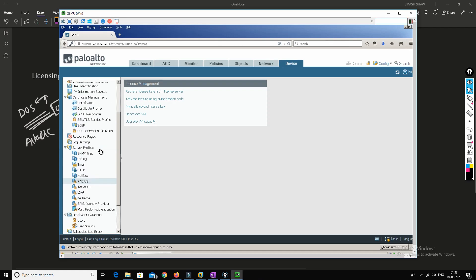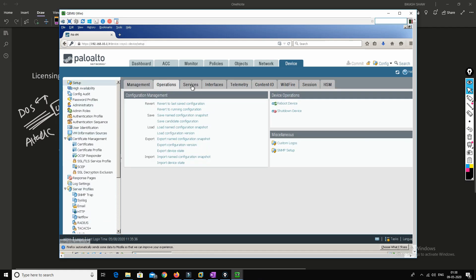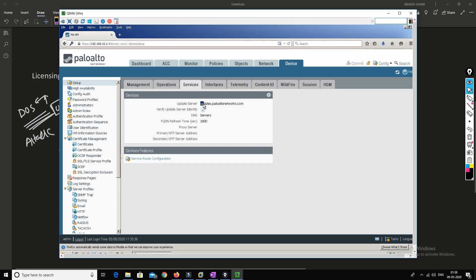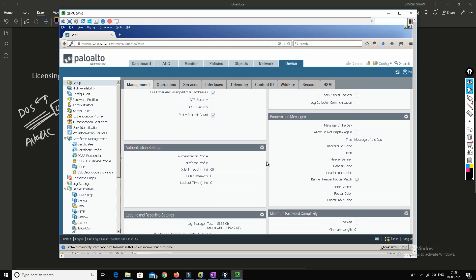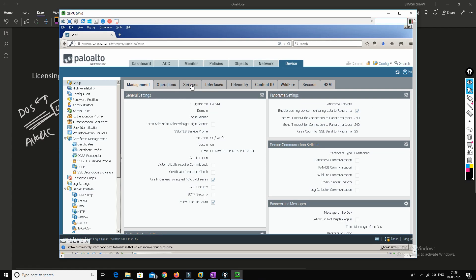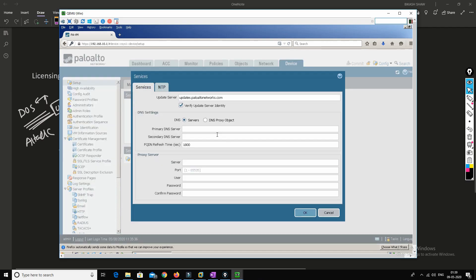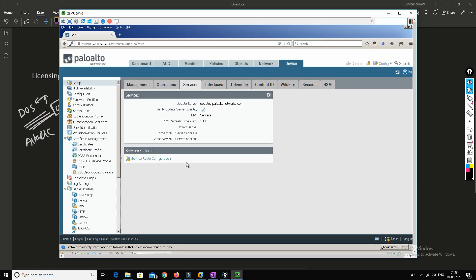To receive updates, go to Setup > Services and configure DNS so that the Palo Alto firewall can resolve addresses and reach the internet. Configure the primary DNS server in Palo Alto. Once connected to the internet, go to Dynamic Updates where you will see available versions for all signatures. Click 'Check Now' to get the latest signature definitions, then select the package — for example, Applications and Threats — and install it.